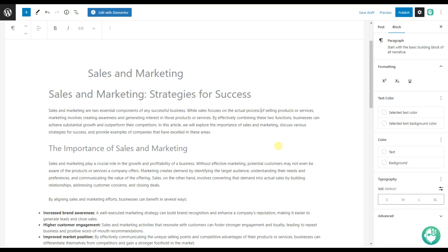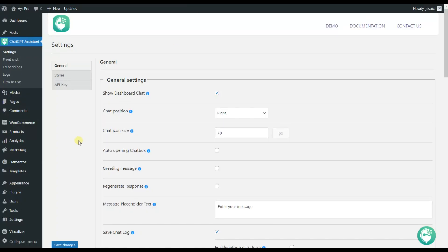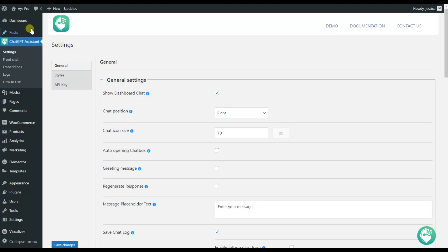For writing this article, I've spent only 2 minutes, all due to the new update of the ChatGPT AI Assistant plugin. For reaching this particular result, all you need to do is have the ChatGPT AI Assistant plugin installed and activated on your WordPress dashboard. After that, go to any post or page.